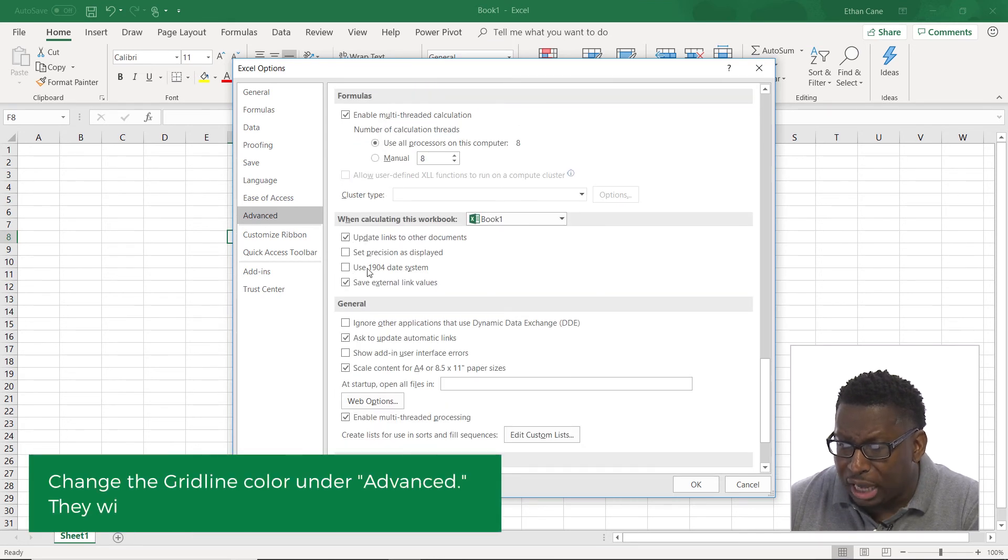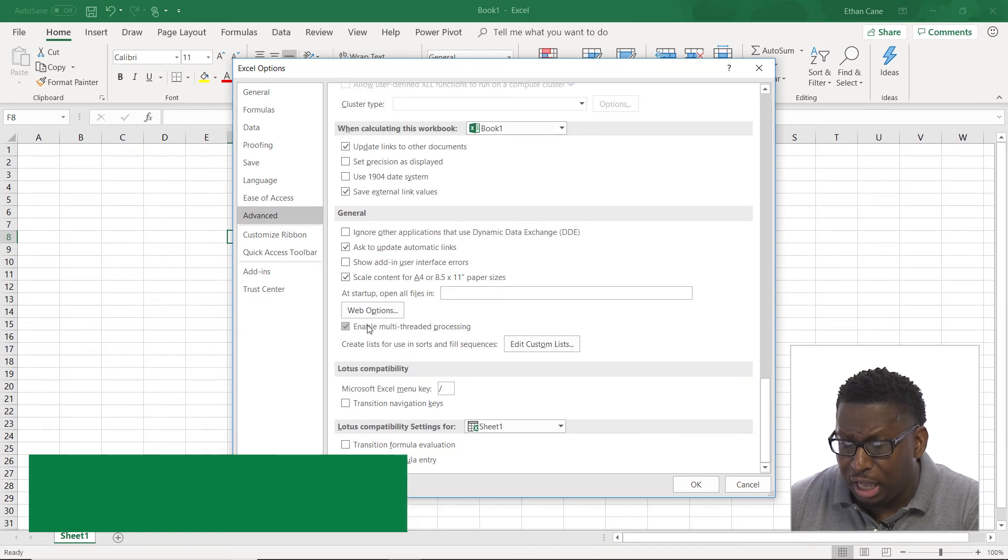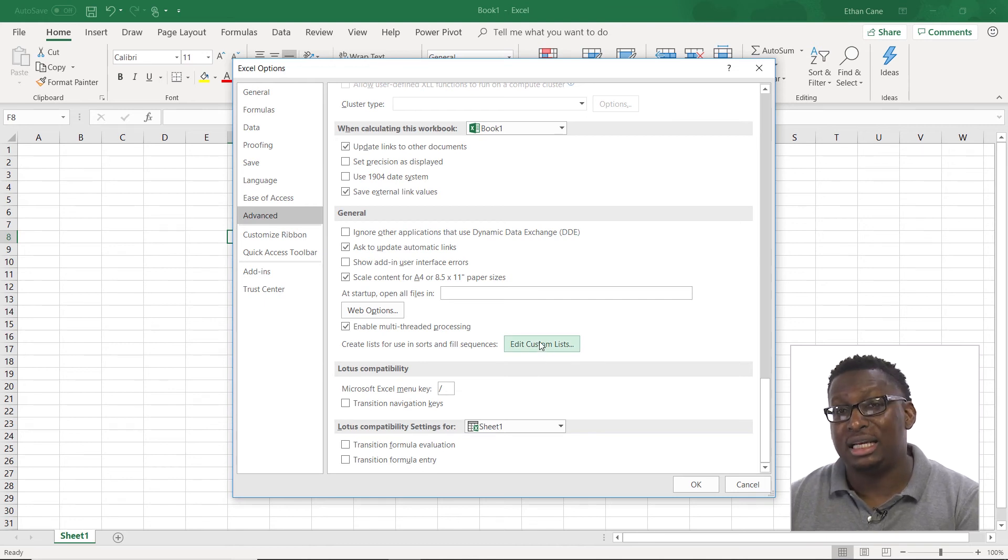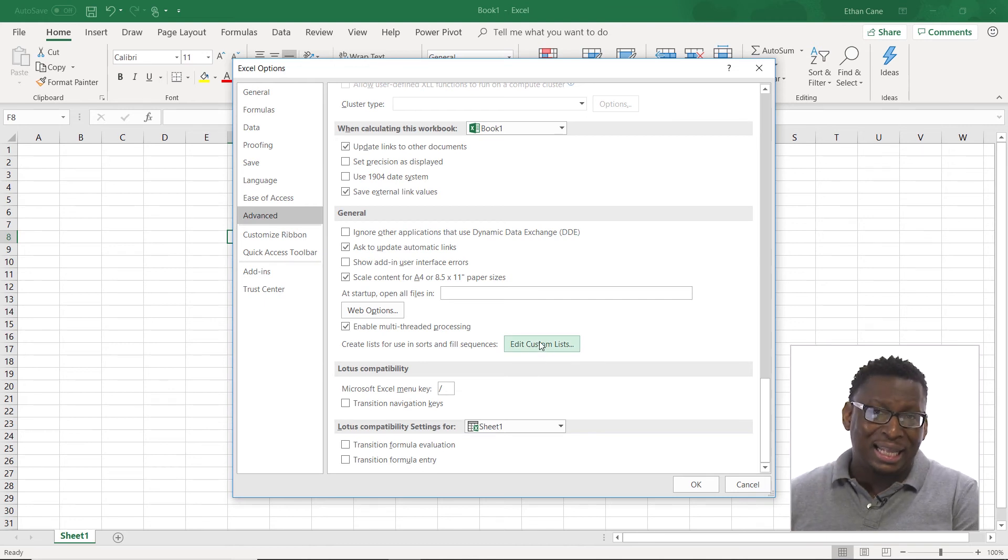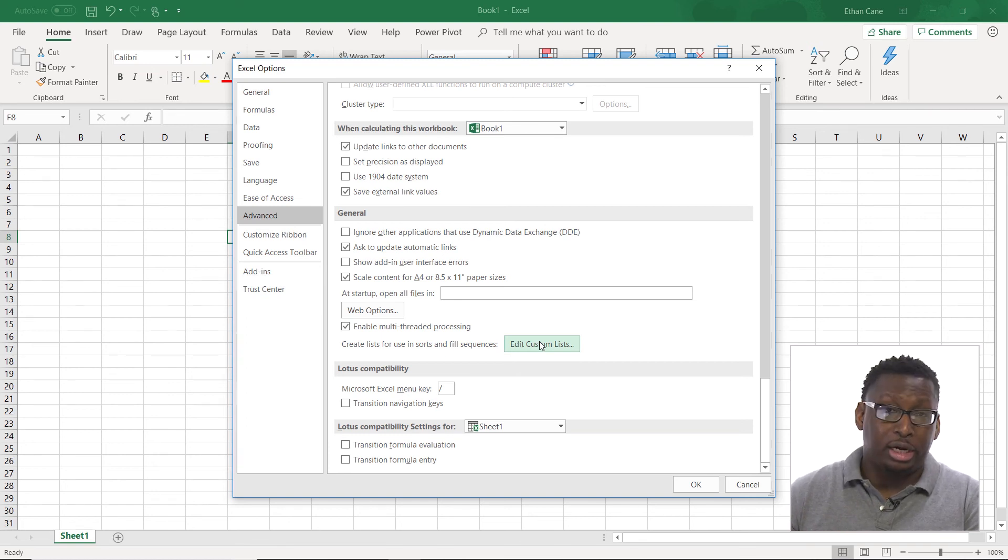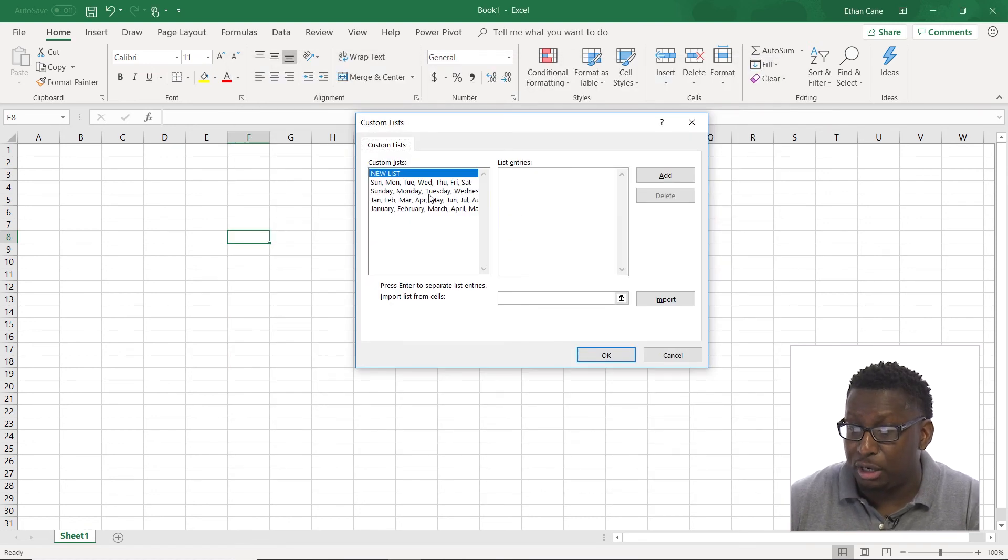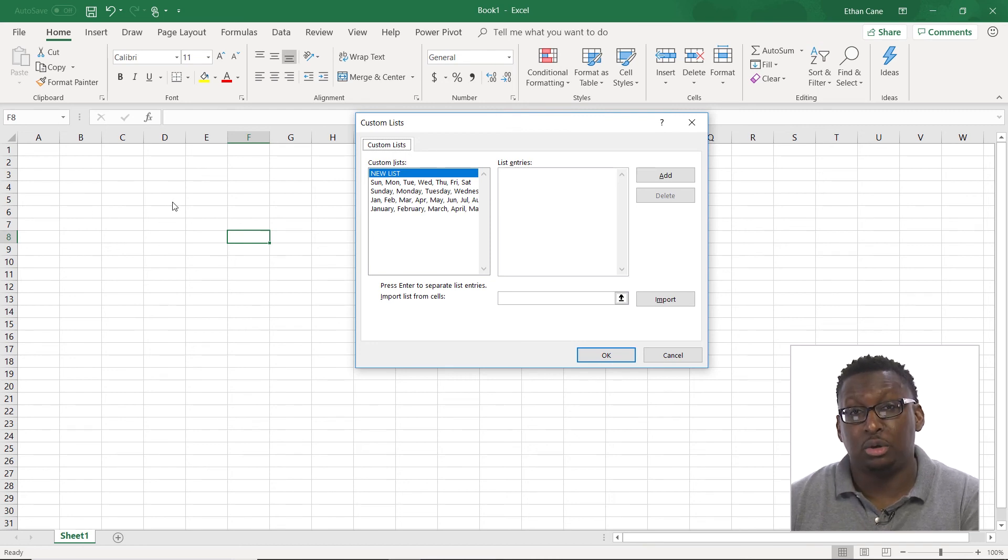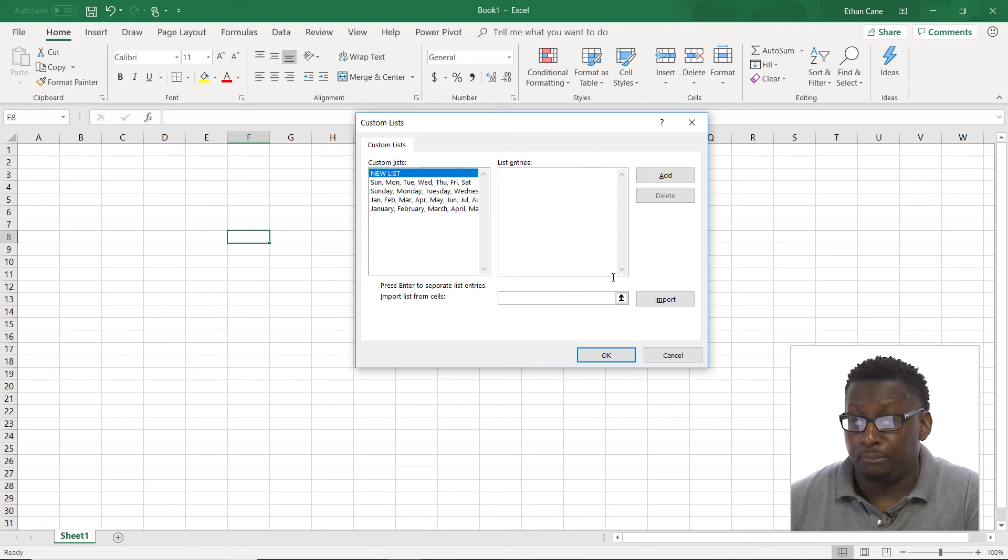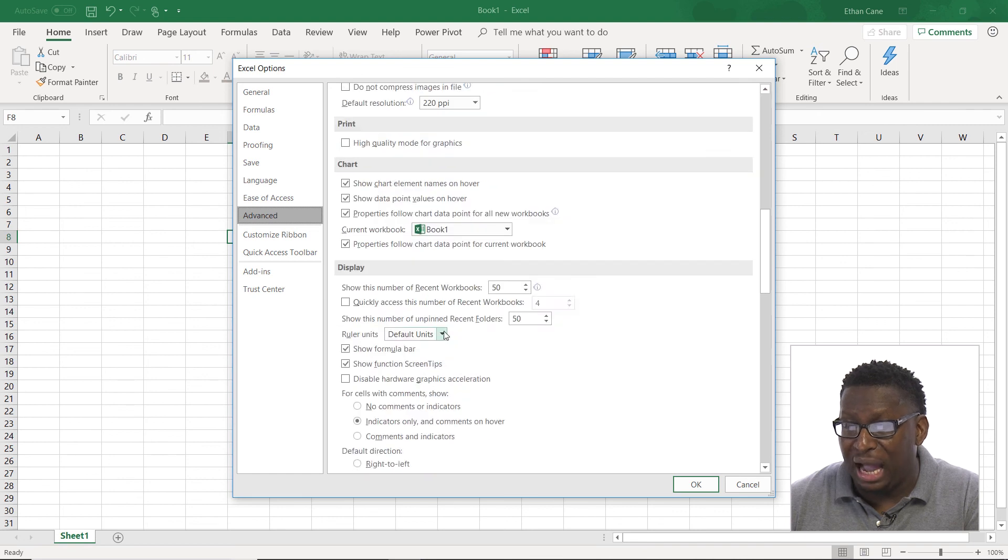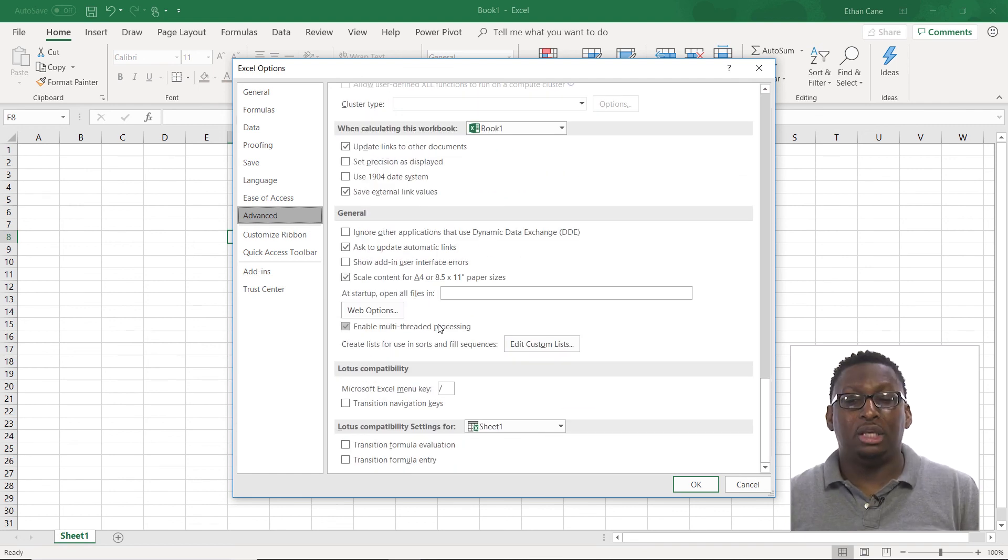Other formula options. Calculation options. General options. And one of the things here in general options that's important is edit custom lists. So we know we can fill in things like the days of the week, the months of the year. You can also create your own custom lists by going here. You can import values from cells and turn them into a custom list. Or you can just type in your own custom items that you want right in here also. So all very powerful tools here that we can manipulate in the advanced.